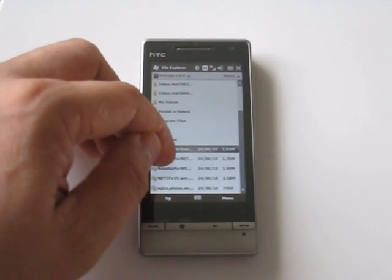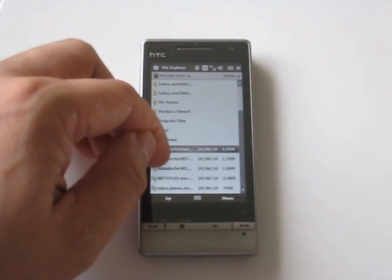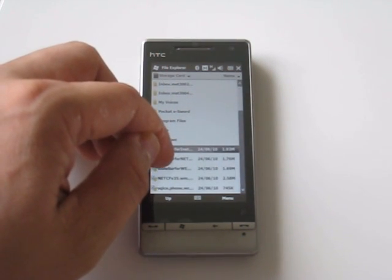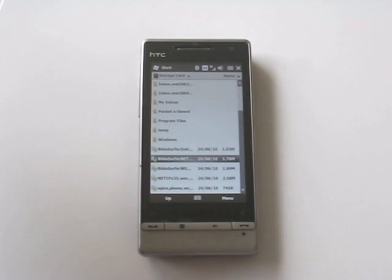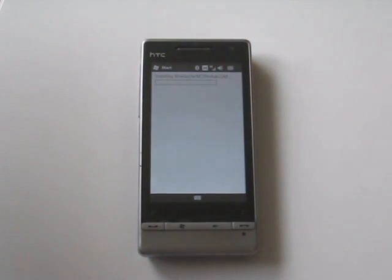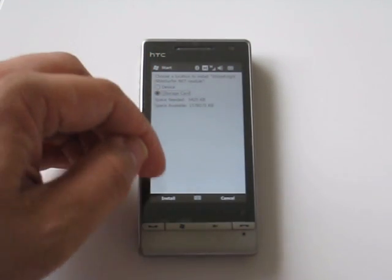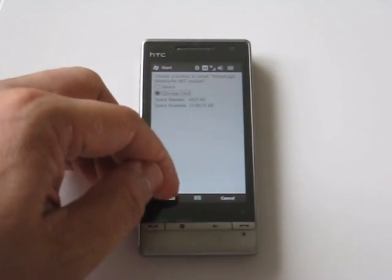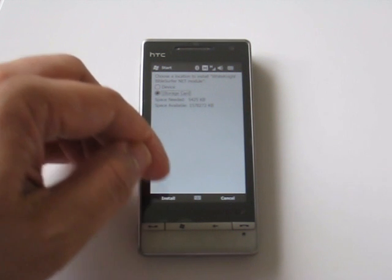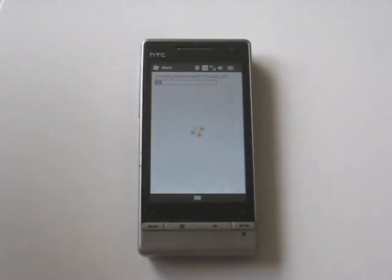And the other modules that come with the BibleSurfer. This is the .NET Bible module.